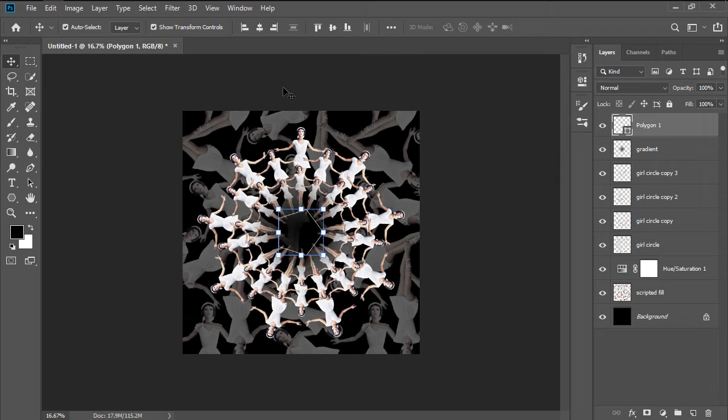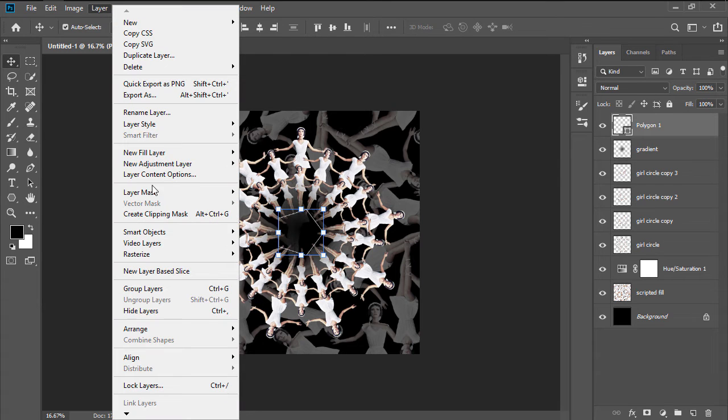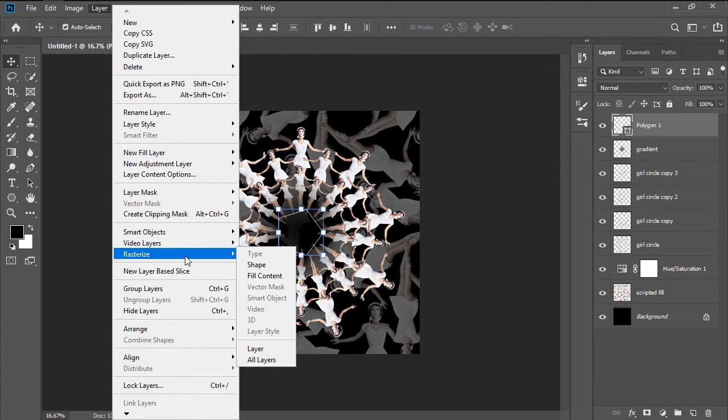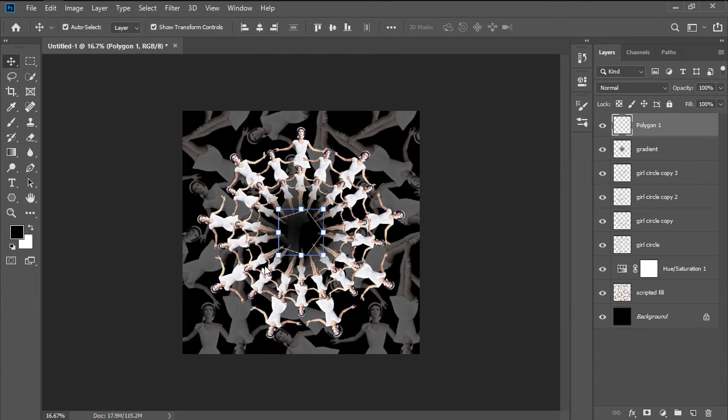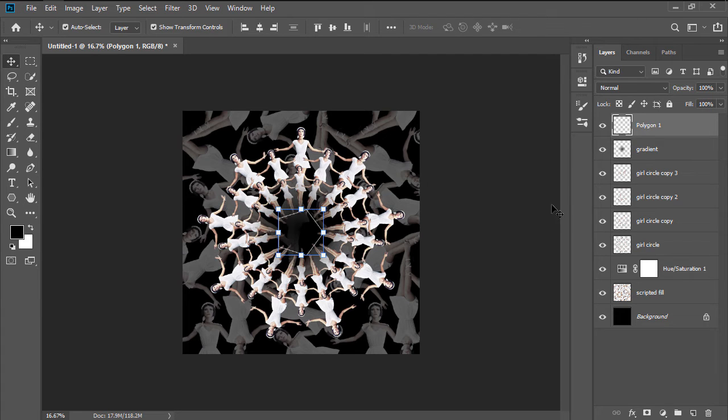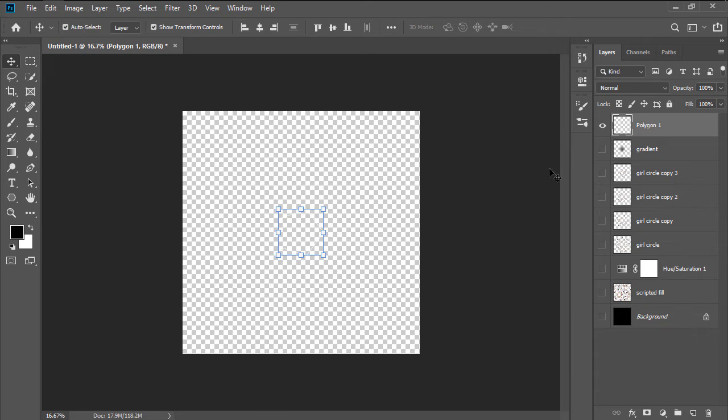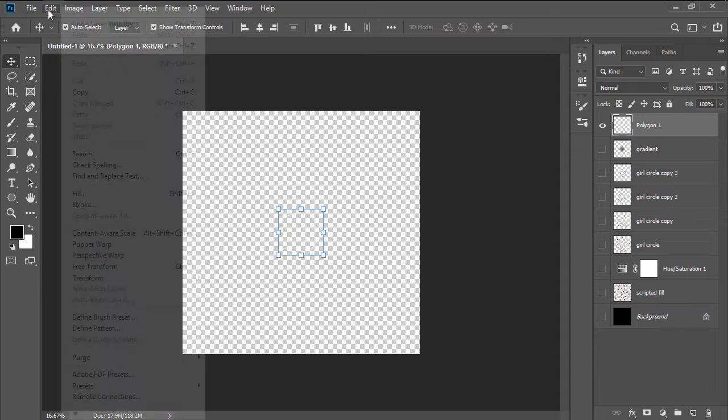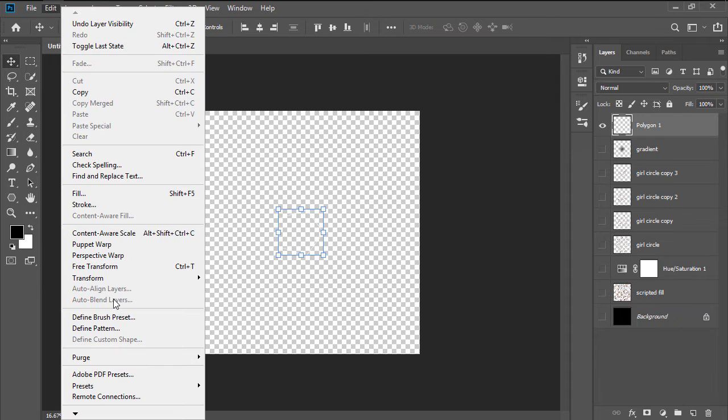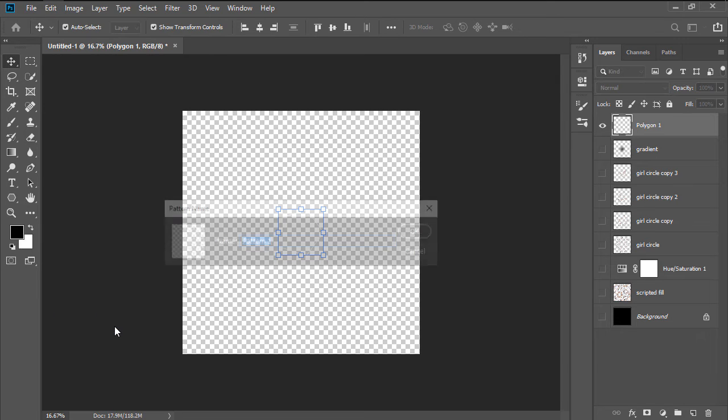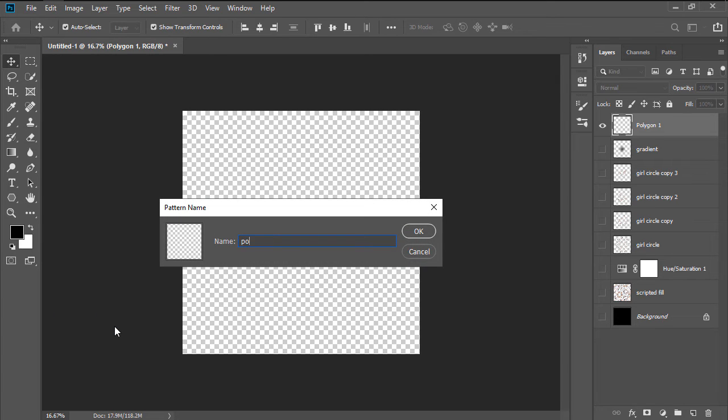Next, we're going to rasterize the shape, by heading over to Layer, Rasterize Shape, and then turn it into a pattern, by first hiding all the other layers, by holding down the Alt key, and then clicking on the Visibility Toggle icon, and then heading over to Edit, Define Pattern, and giving it a custom name.